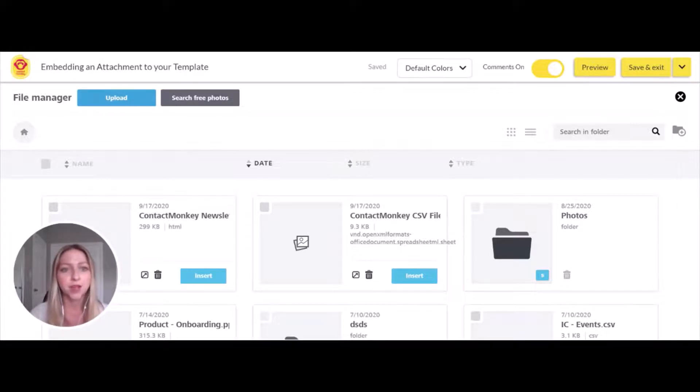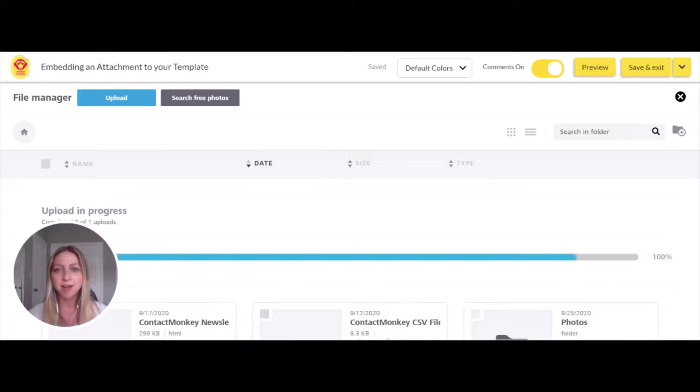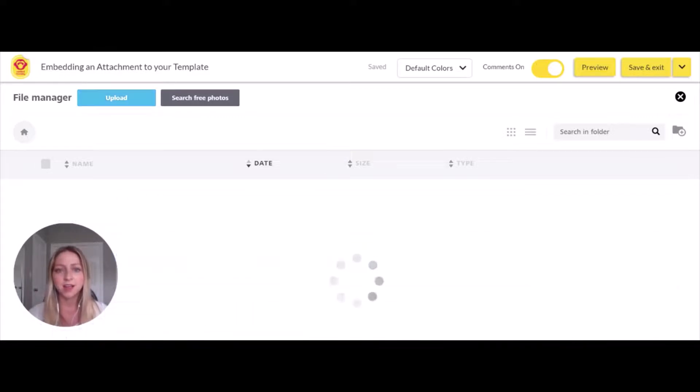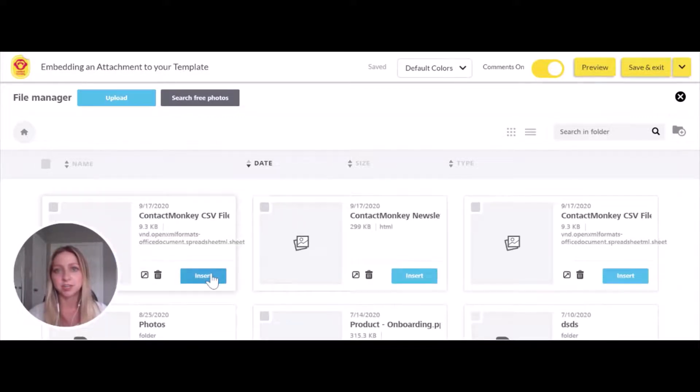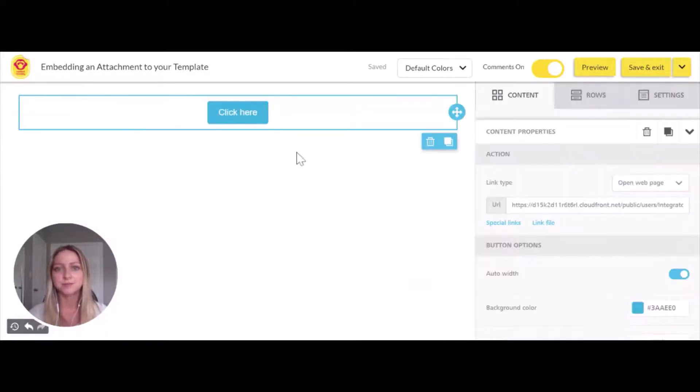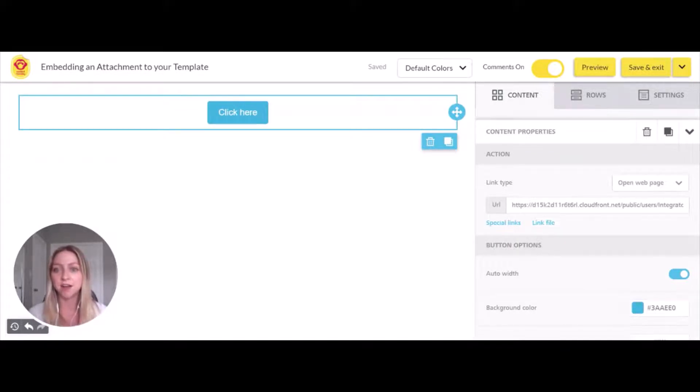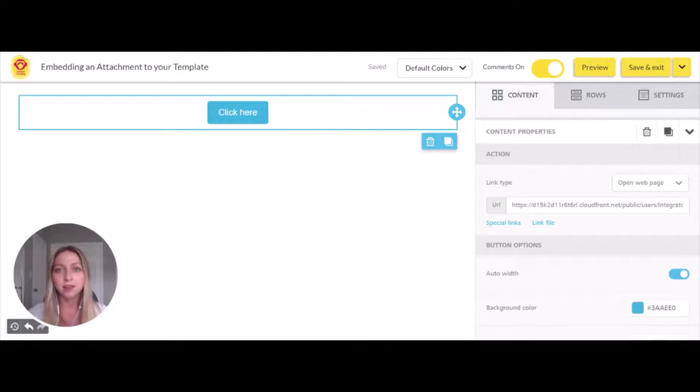I'm going to pull in a new CSV file and click insert. Now that I've inserted the CSV file, it shows in the URL line that we've generated this link.